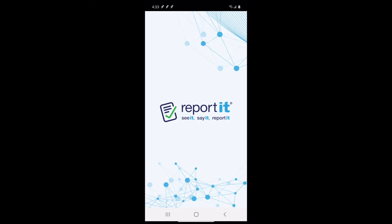ReportIt is a simple-to-use mobile platform that allows users to anonymously and confidentially submit information to participating organizations. This video will provide you with an overview on how to install and use the ReportIt app.